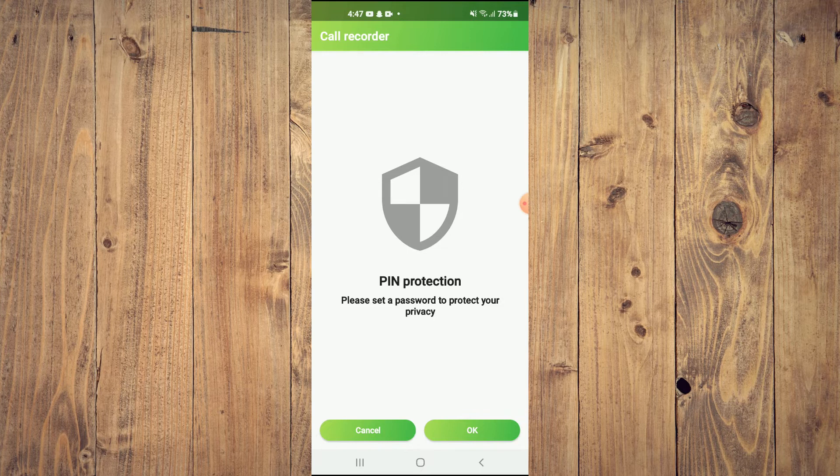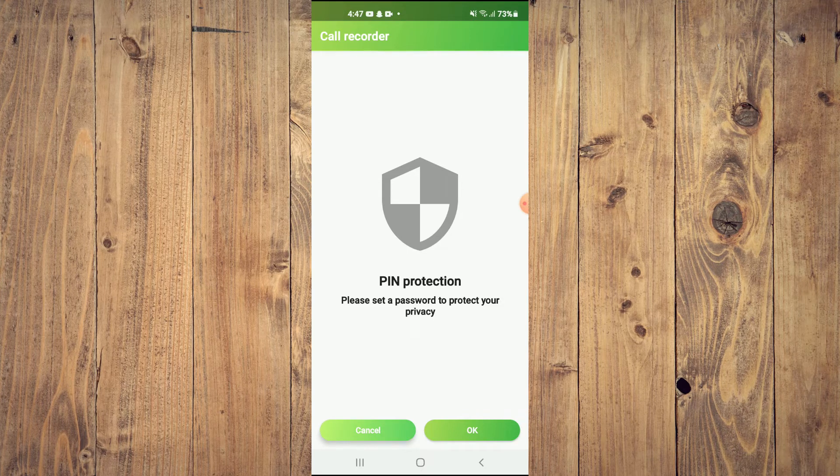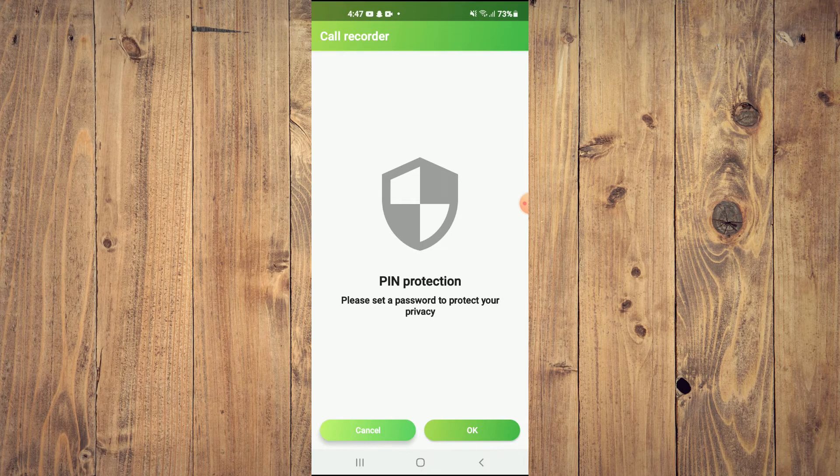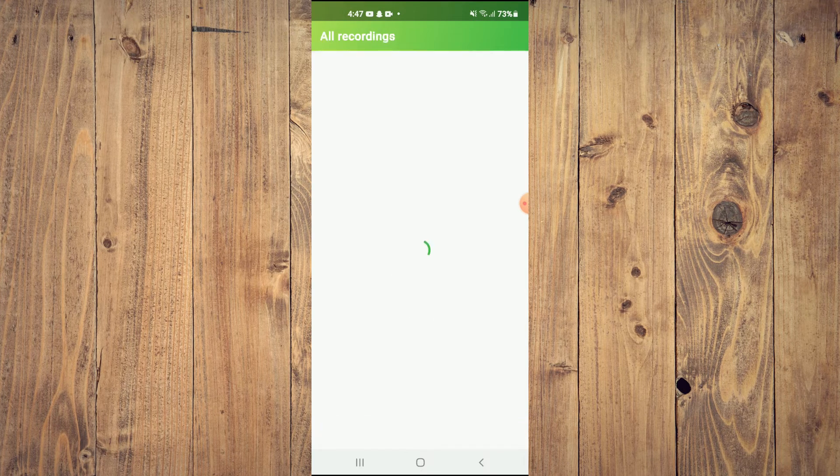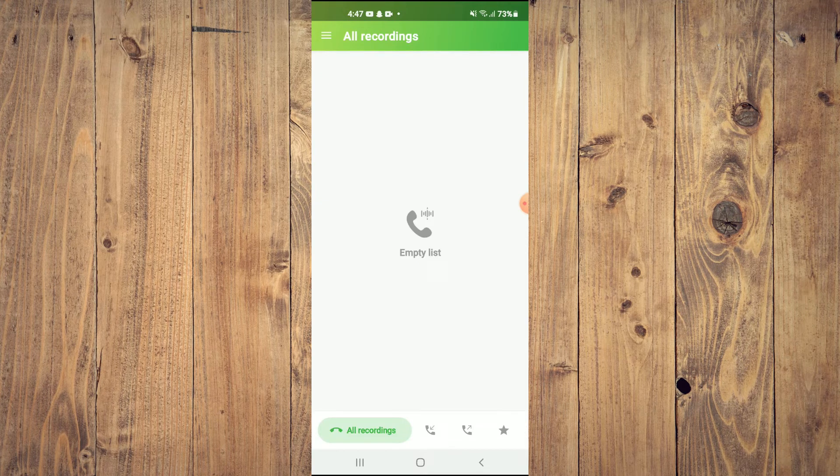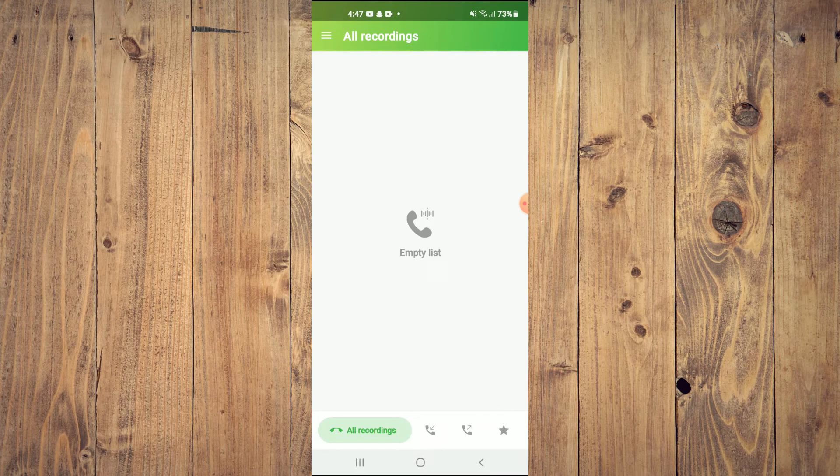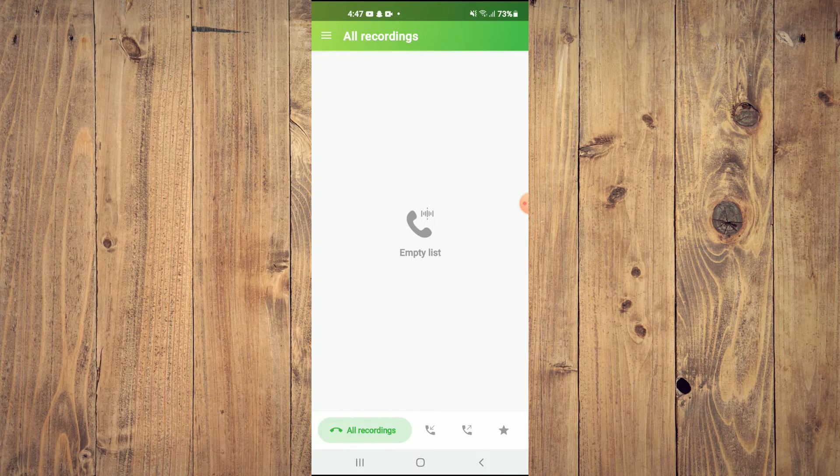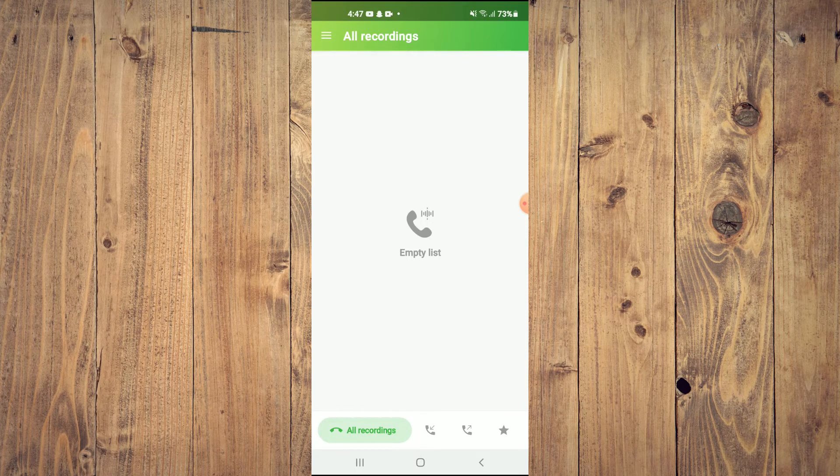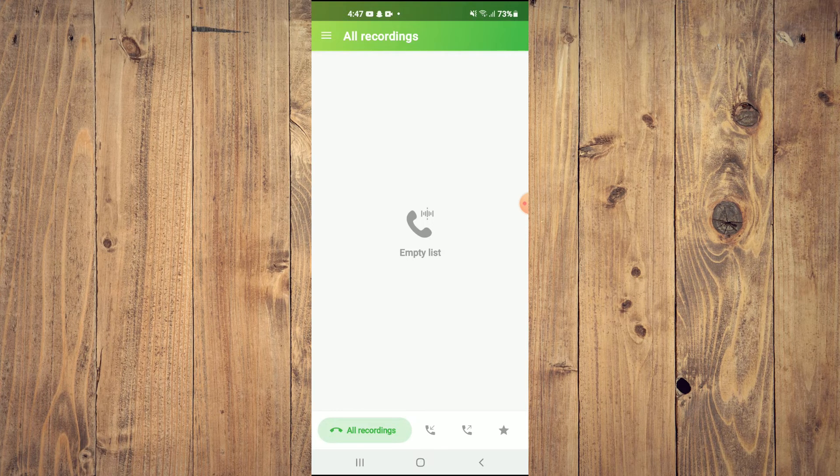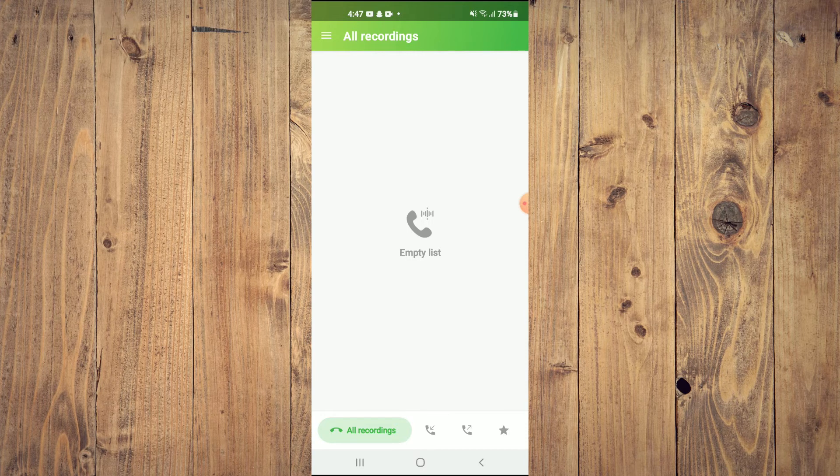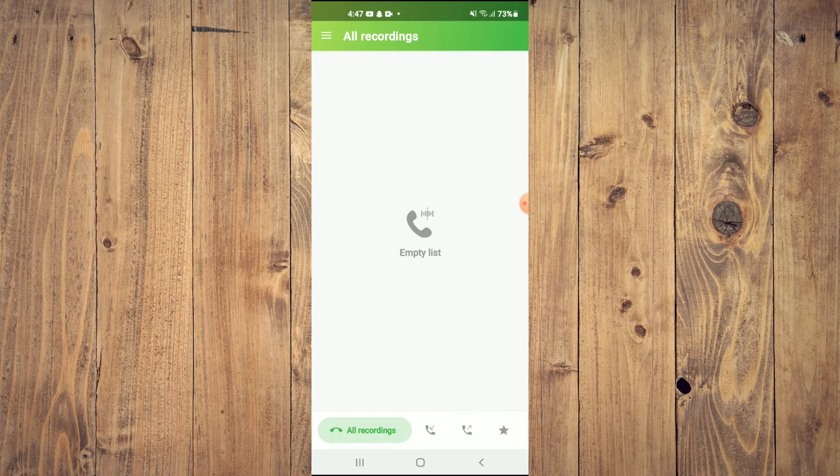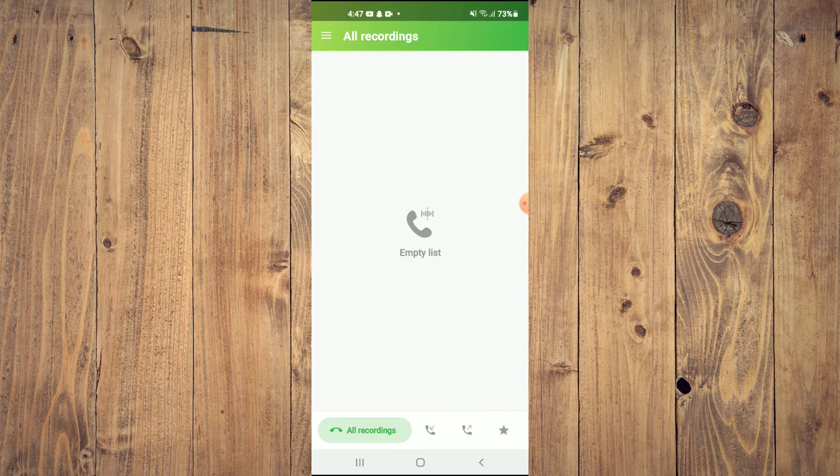And here you will see all of your call recordings. So once you go into Messenger or any app and make a call, it will automatically be recorded right here. You can simply tap on the three dashes right there if you would like to alter any settings, edit any settings.